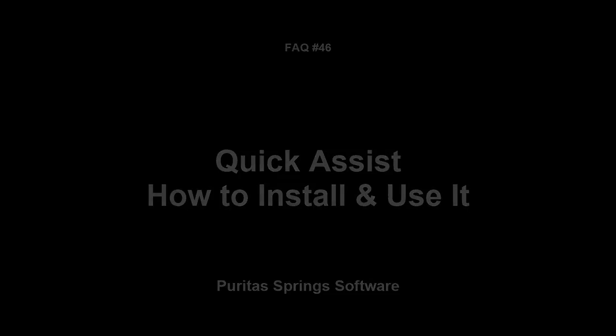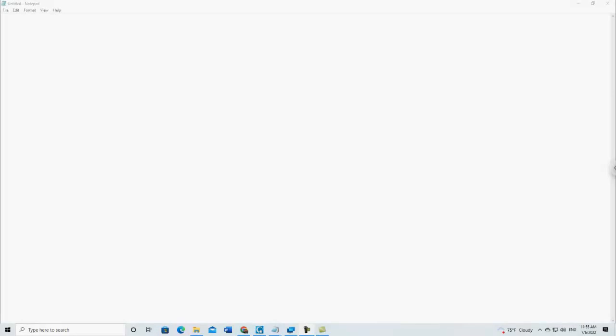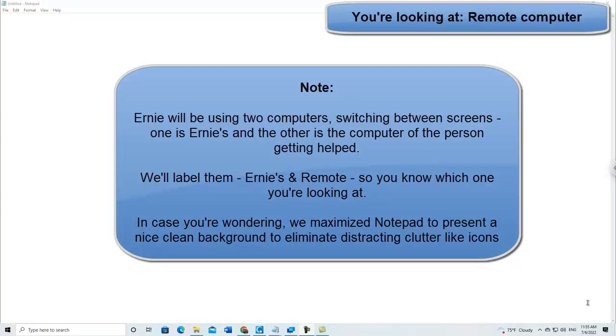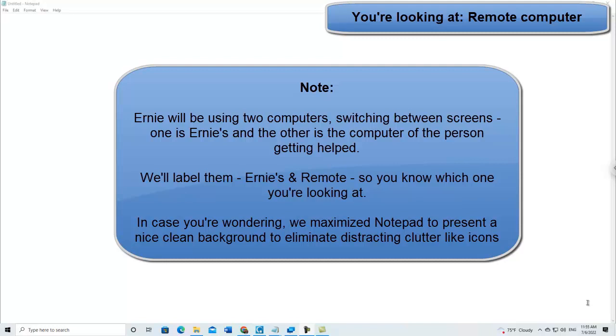Hi, I'm Ernie Zor, and this, well, my notes say this is the 45th Frequently Asked Question video, but I know for a fact that it is the 46th Frequently Asked Question video.